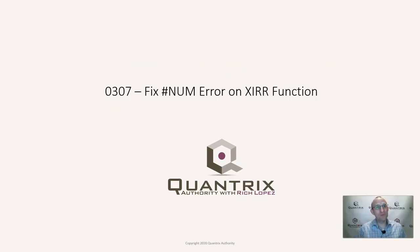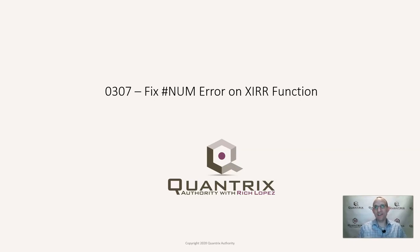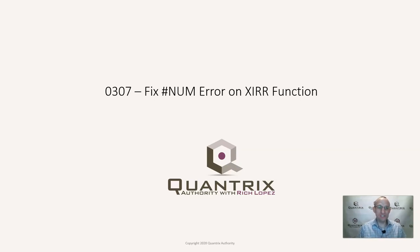I sincerely appreciate you joining me today for episode number 307, where I'm going to show you how to fix a pound num error on the internal rate of return function or the XIRR function within Quantrix Modeler. This is in response to a question sent in to me by Dennis.